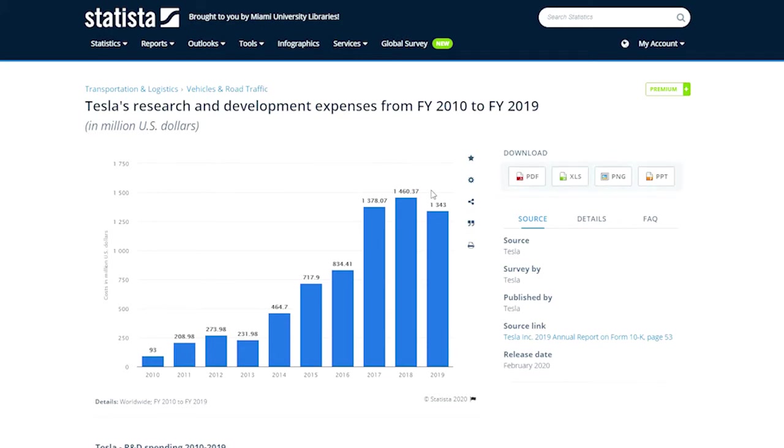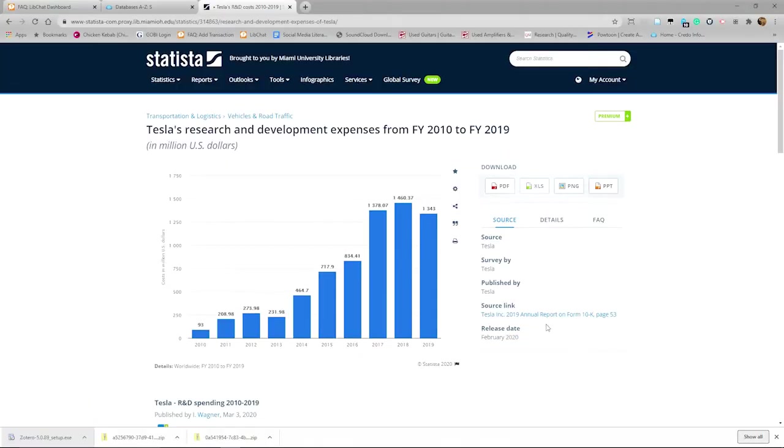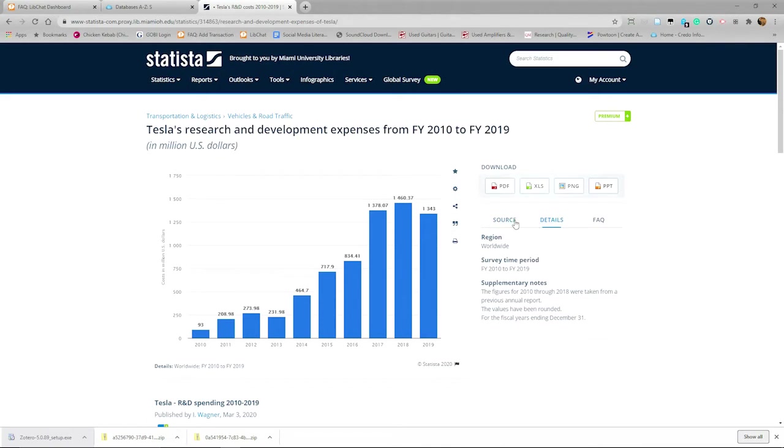The link in the Source tab is also helpful. It will take you directly to the original source where you can find more information. The Details tab gives more background.